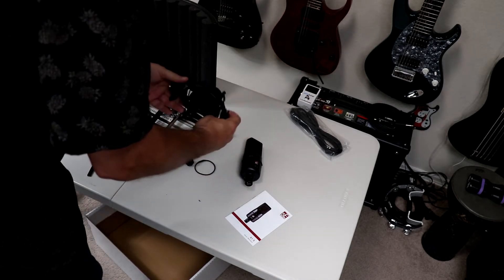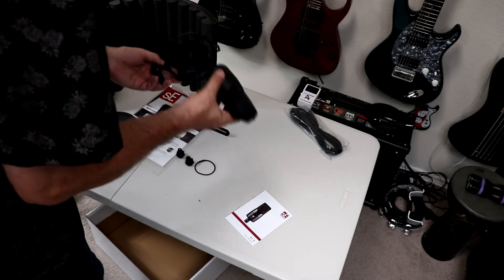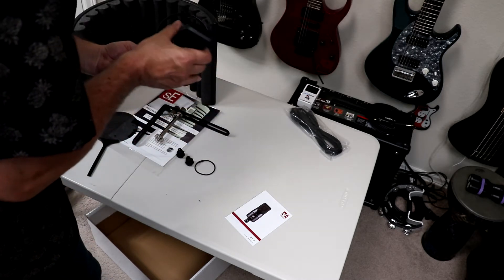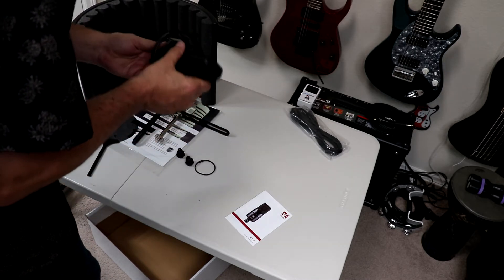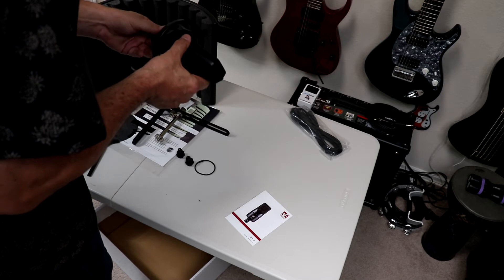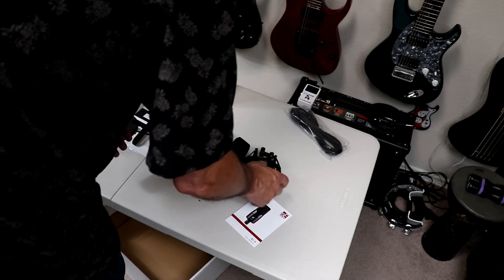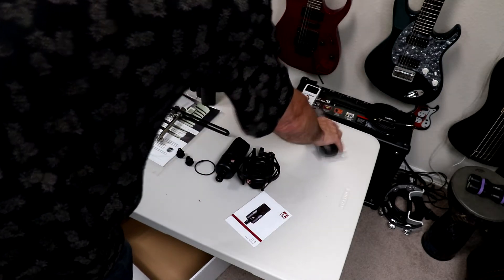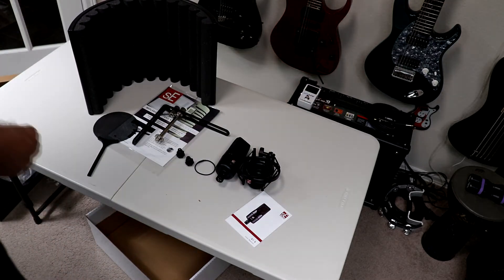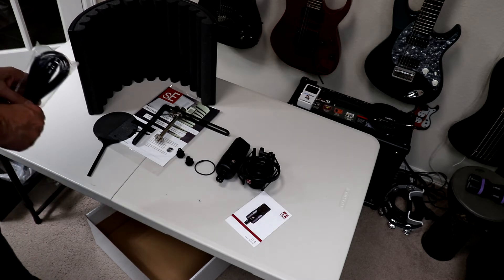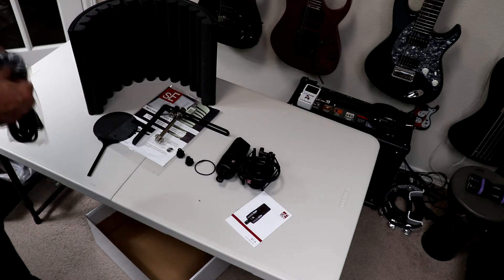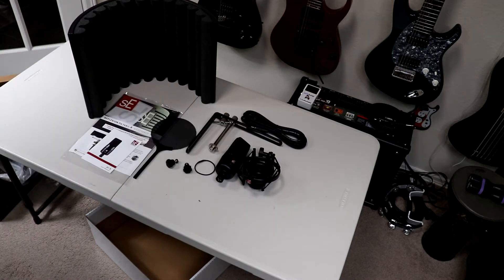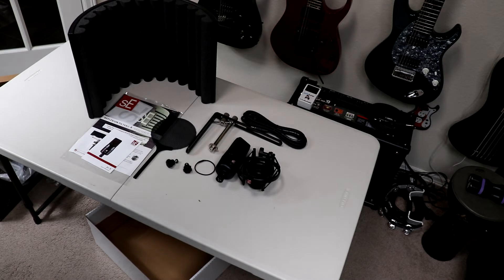I've got a shock mount here. Let's go inside of here, it looks like. Okay, so that's everything that came in the box. Let's go ahead and assemble it and put it together.